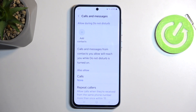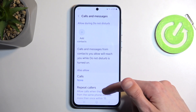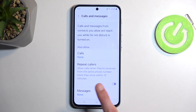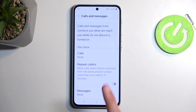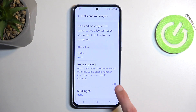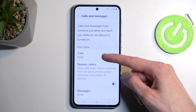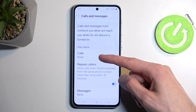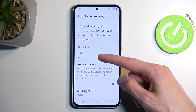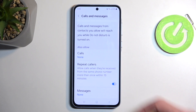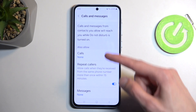Scrolling down we have 'Calls and Messages,' where you can select who can call or message you. For calls specifically, there's a toggle called 'Allow repeated callers' — if someone calls you twice within a 15-minute period and this is enabled, they will bypass your current setting. Right now mine is set to none, so no one should be able to call me, but if they meet that requirement they will bypass this option.